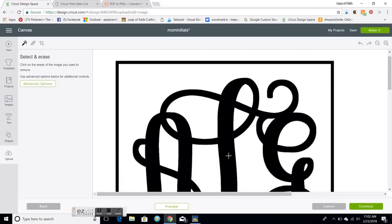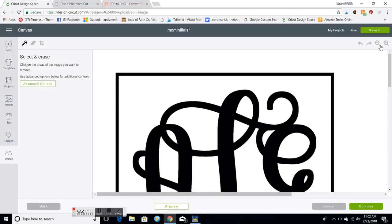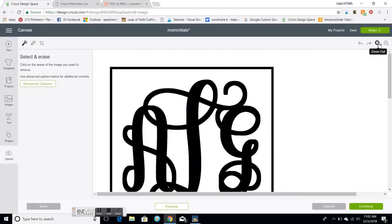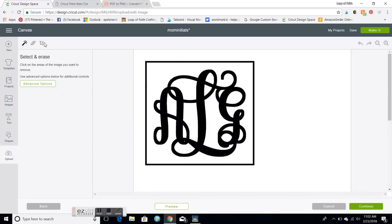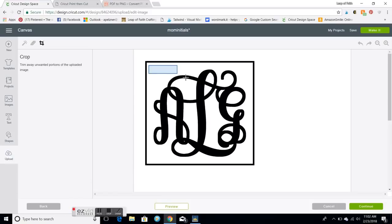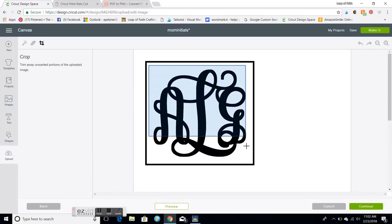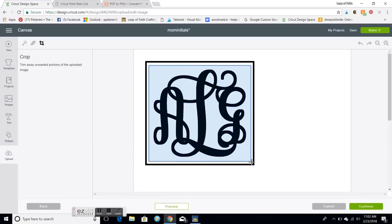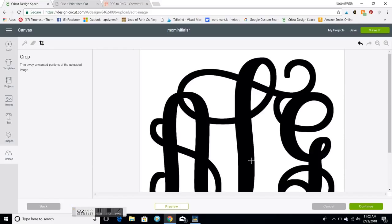I'm gonna make this a little smaller so I can crop it. So up here I'm gonna crop and I'm just gonna crop out the black lines around it.